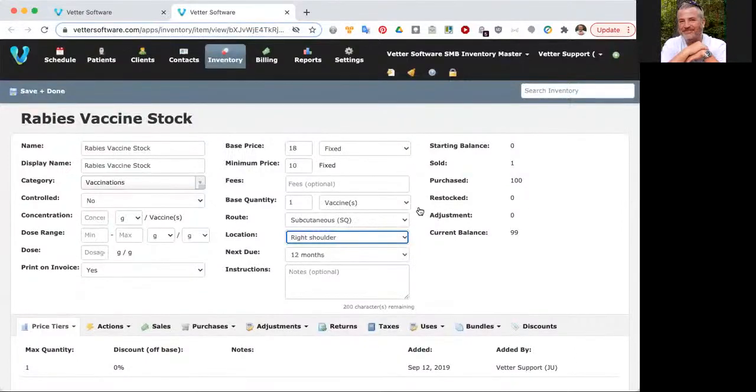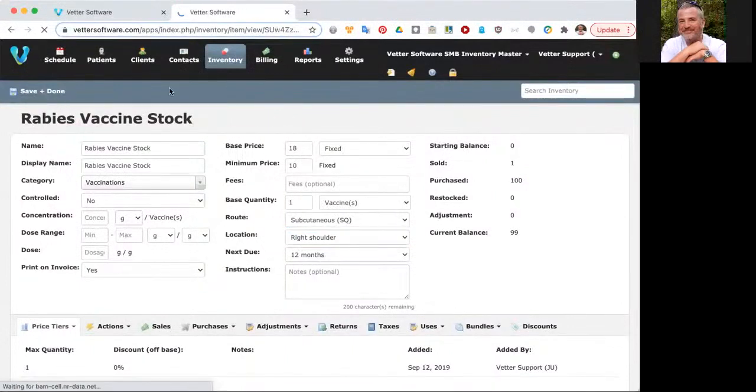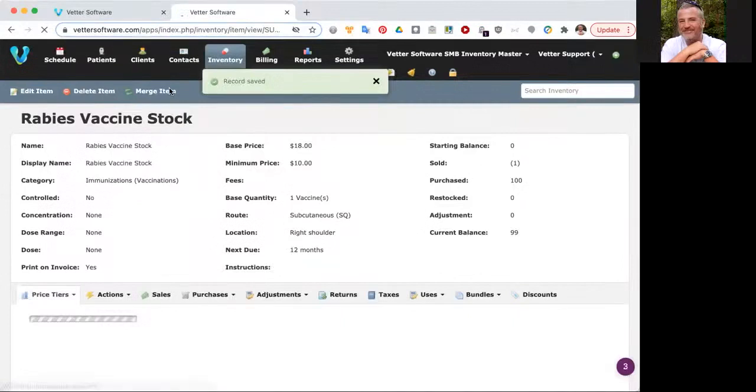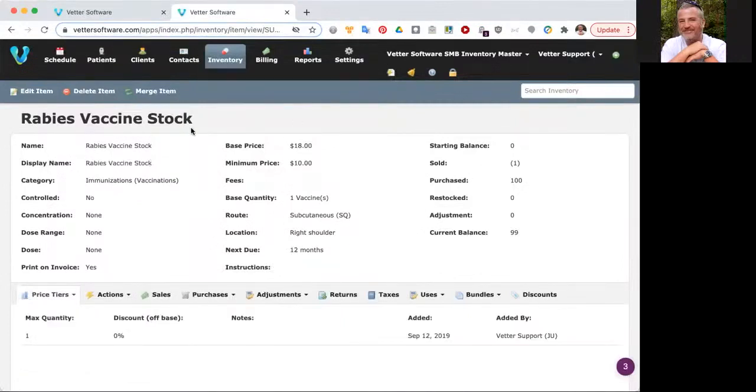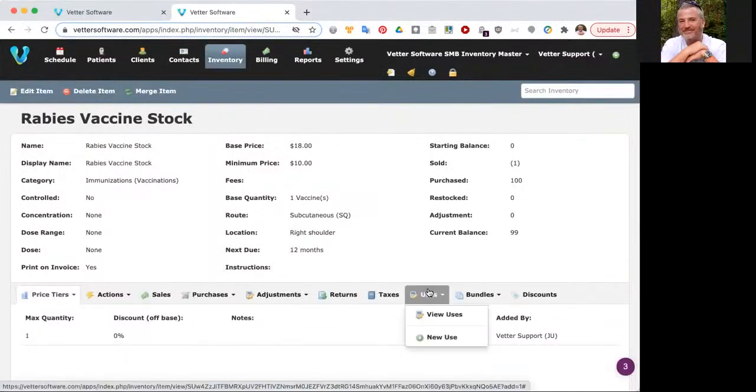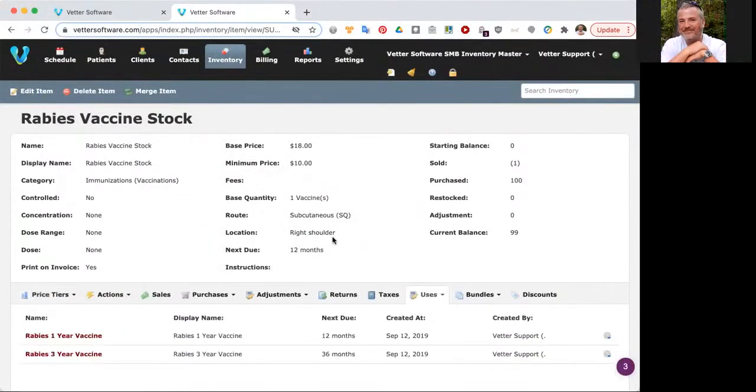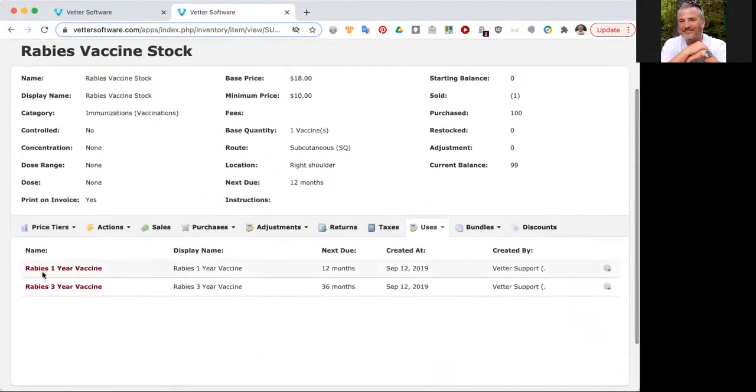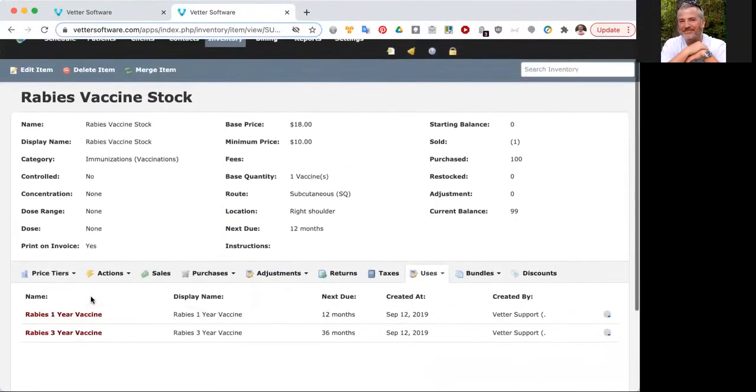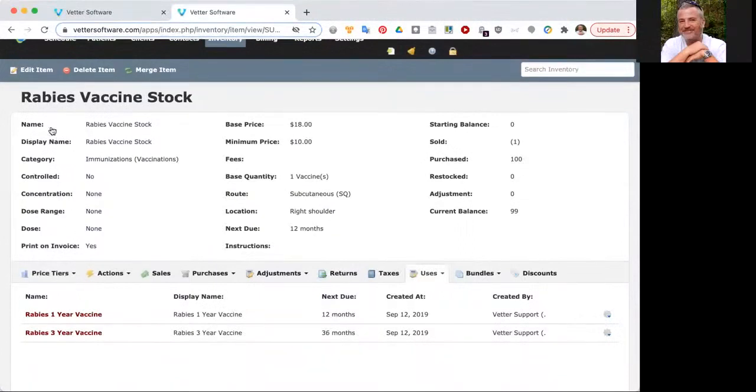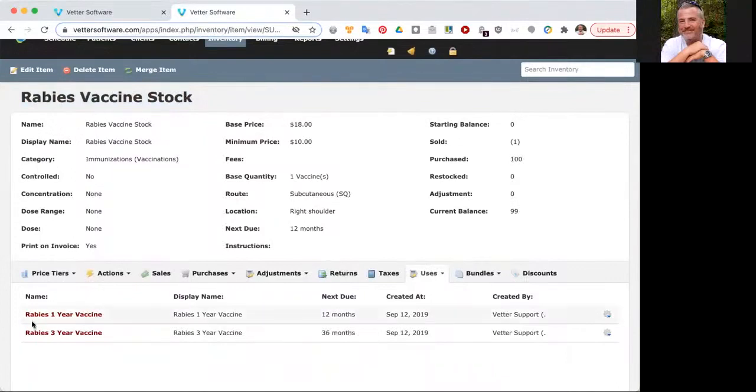You're probably wondering, why is it just rabies vaccine stock? Why don't I have my rabies one year and my rabies three year? Well, actually you do. For the items that have stock after the name, we actually have more items or different ways that these items are sold. You can see under uses, view uses, that we have a rabies one year vaccine and a rabies three year vaccine. If you were to go to a patient and create a record, you would never see the rabies vaccine stock as something that's for sale. Instead, you would see the rabies one year vaccine and the rabies three year vaccine as items that are for sale.